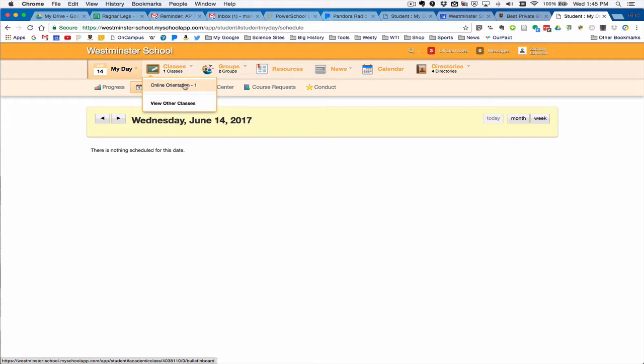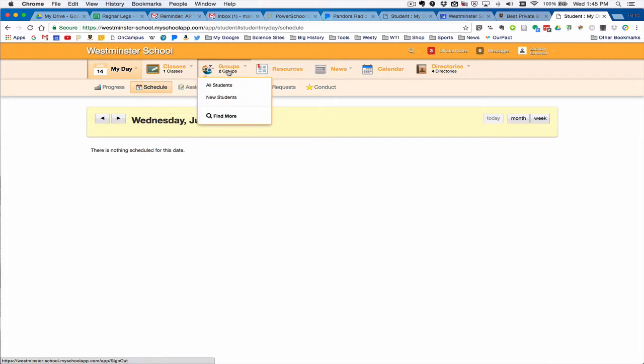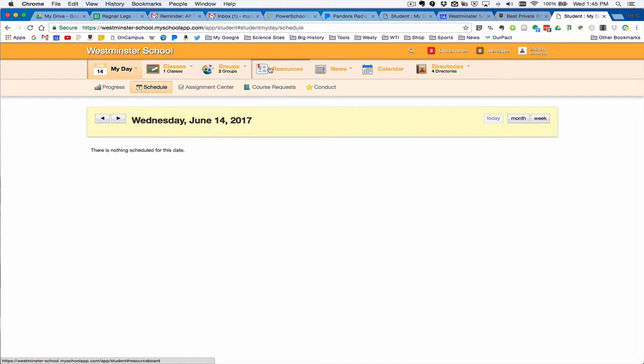This is your first class at Westminster, but this will soon be all of your classes. Similarly, your advisory groups, your teams, and all of that will be here under your groups. You'll have access to scoreboard and athletic news as well as other news here.